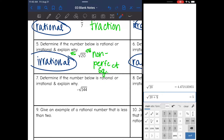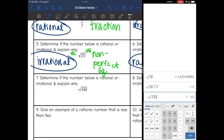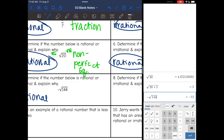Number 7: determine if the number is rational or irrational and explain why. I know square root of 144 is a perfect square — I'm just going to check in the calculator. Negative square root of 144 simplifies to a whole number, so it is rational because it simplifies to a whole number.